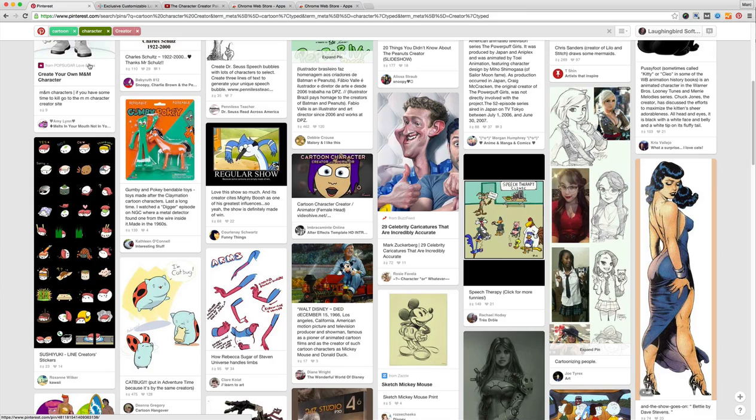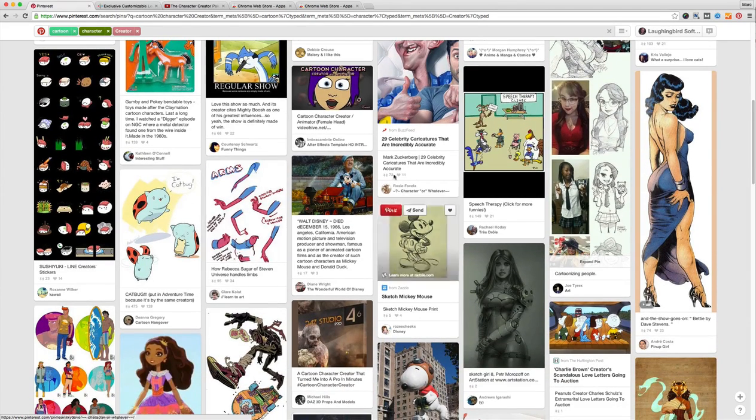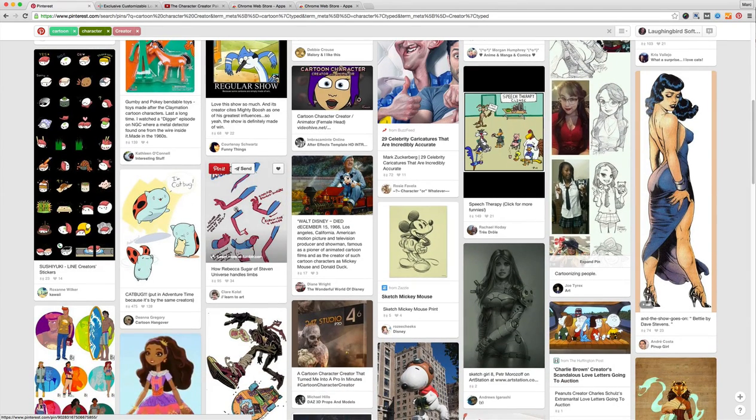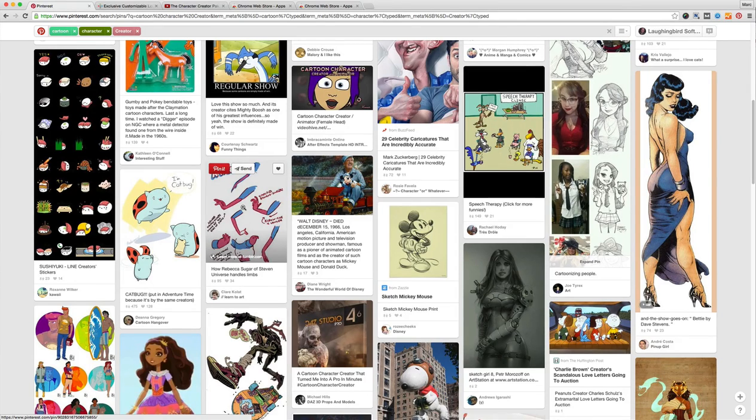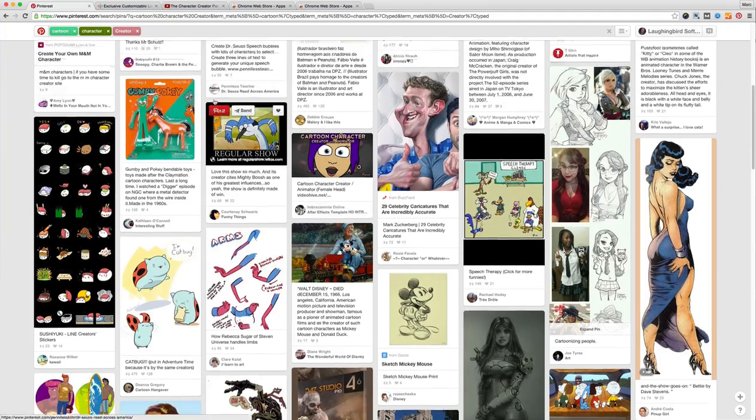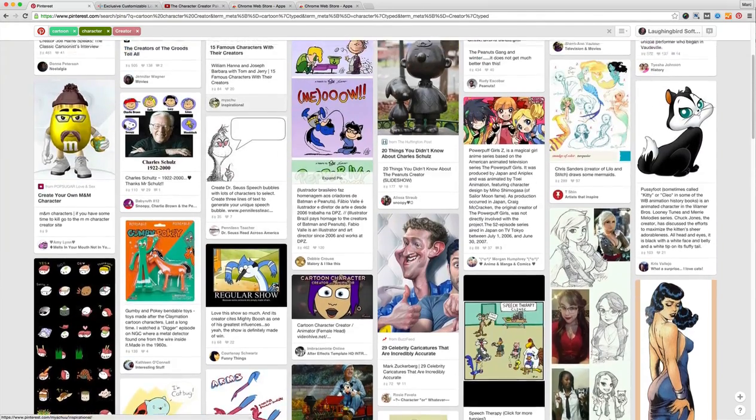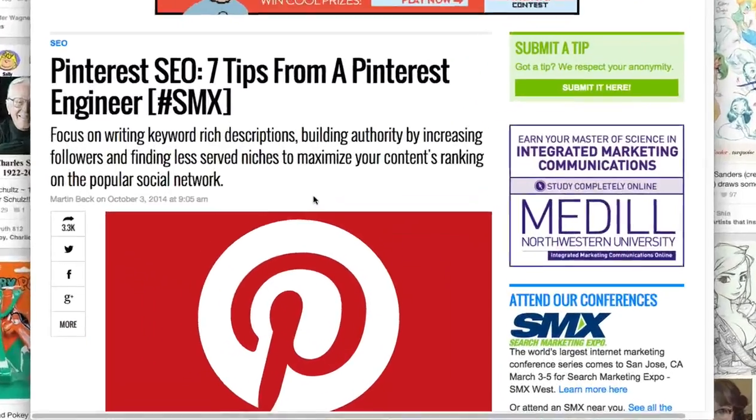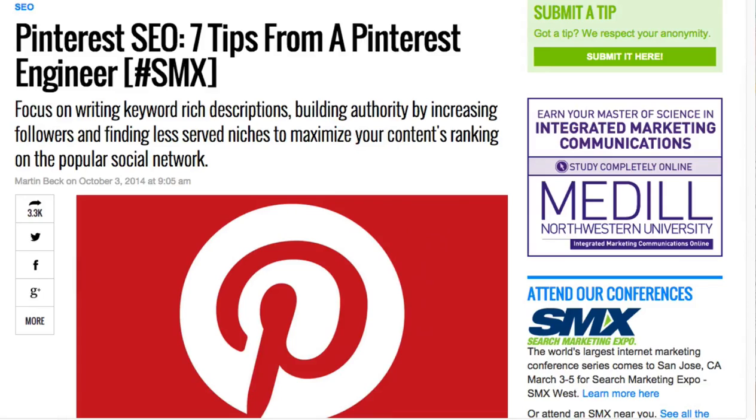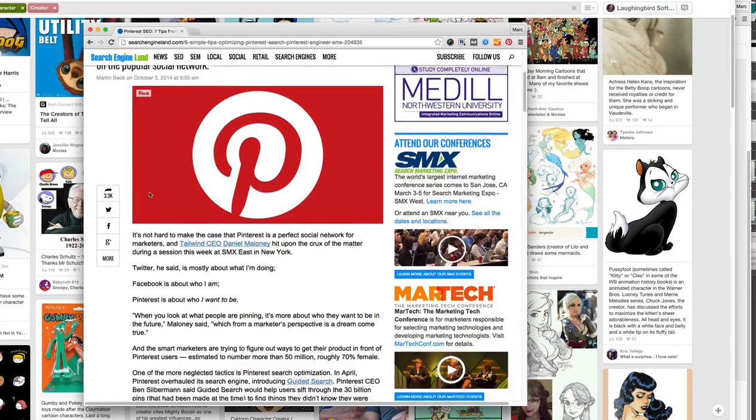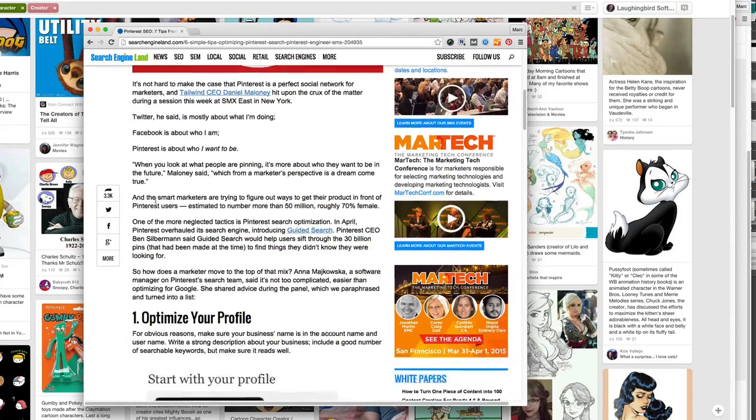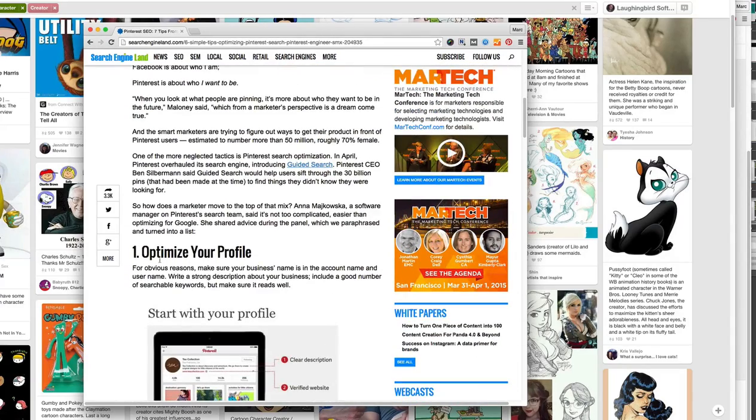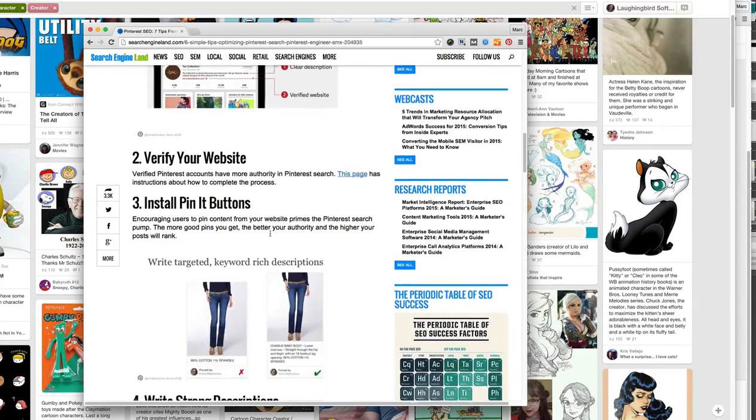So in theory, eventually if somebody happens to type in cartoon character creator you may show up in the search engines. Now I just created that, I'm not gonna show up, it's gonna take a little while, it could even take up to a month. But if somebody were to type that particular phrase in and found my site through here, that's traffic. And again, 70 million people using the search engine, you're bound to find some traffic.